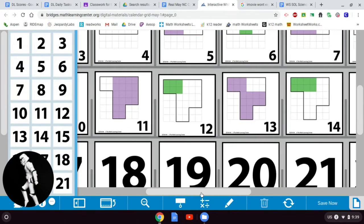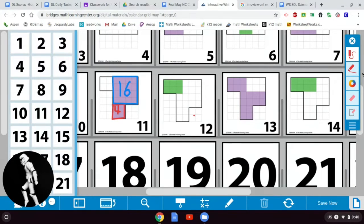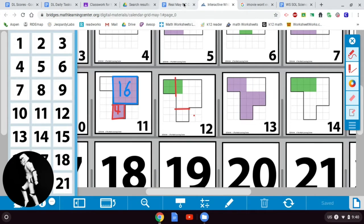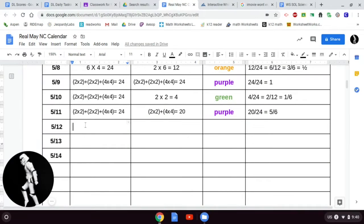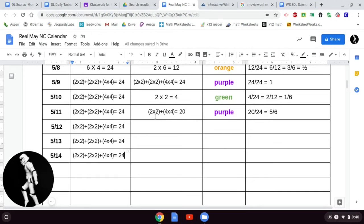We're going to start off today by looking at the 12th. The 12th is an irregular shaped polygon. We've already calculated the area of this shape by partitioning it into smaller parts. To calculate the area of this irregular polygon, I'm going to split it up into three separate squares: a 4×4 square with 16 squares, a 2×2 square with 4 squares, and another 2×2 square with 4 squares. The total is 24 square units.